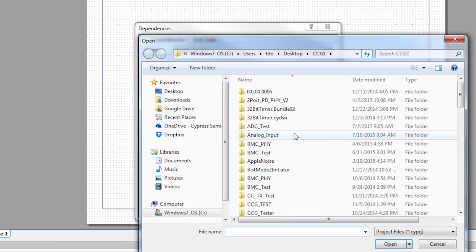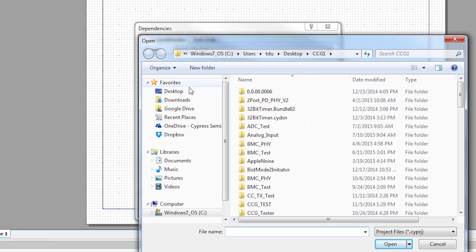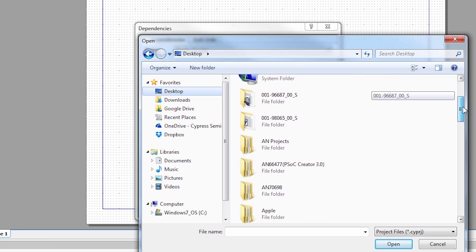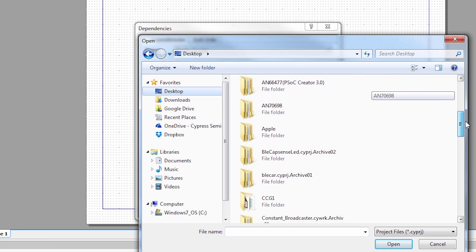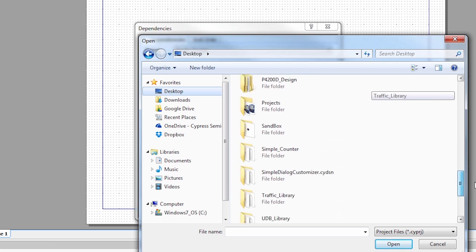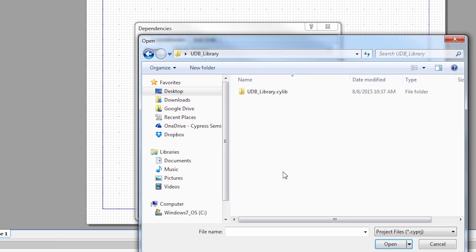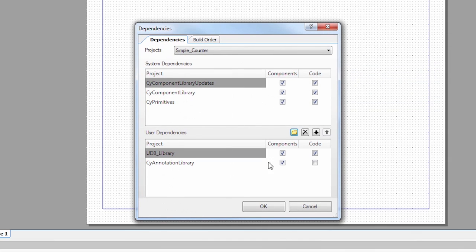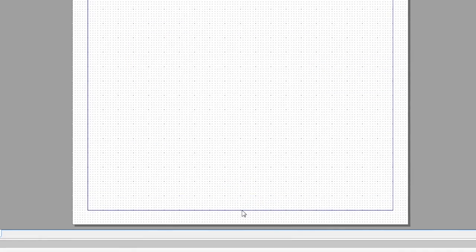So I know mine is on my desktop, and I called it digital library, or UDB library. So I'm going to go there. I'm going to open it up, and I'm going to click on the .cyprj file. We're going to open that. So we say okay.